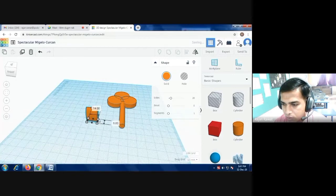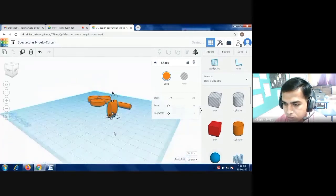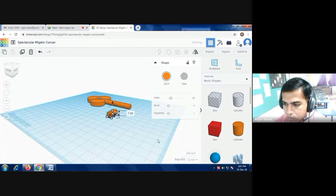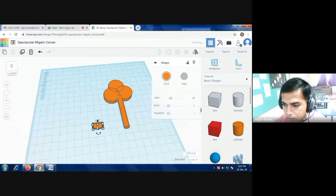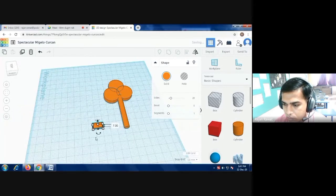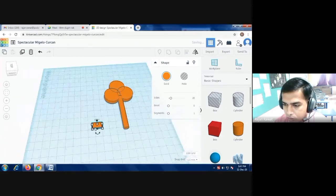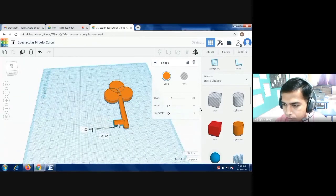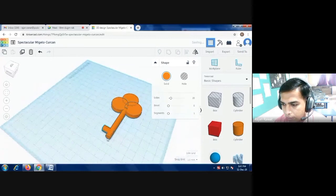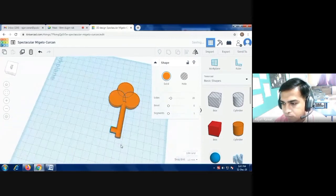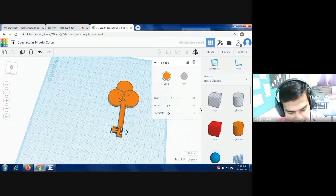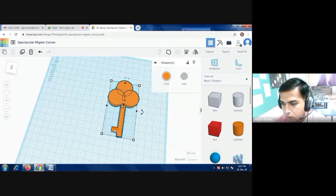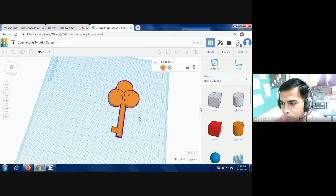This way you have to change the position like I have changed. Now you have to change the width of the object in cylindrical manner.